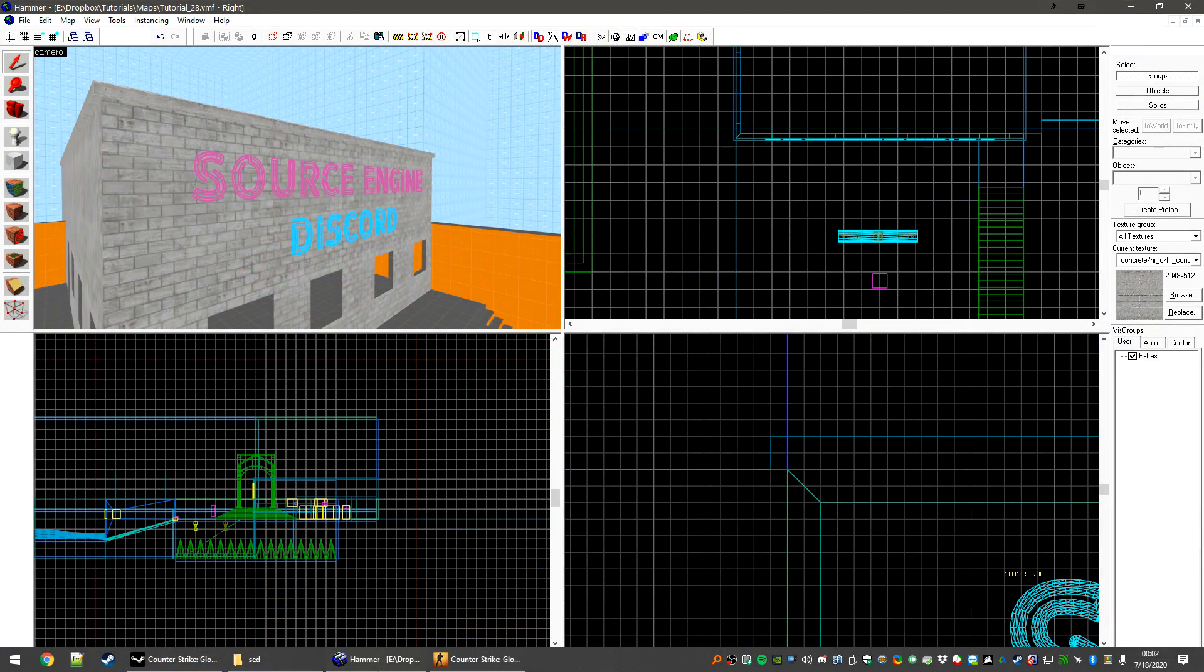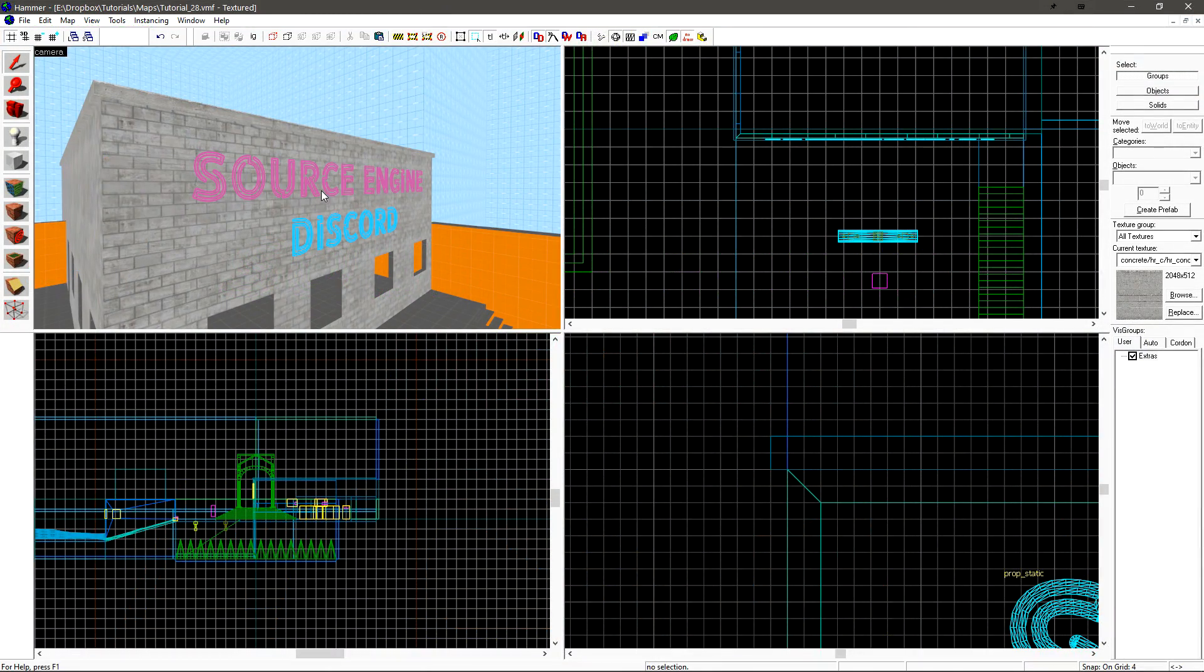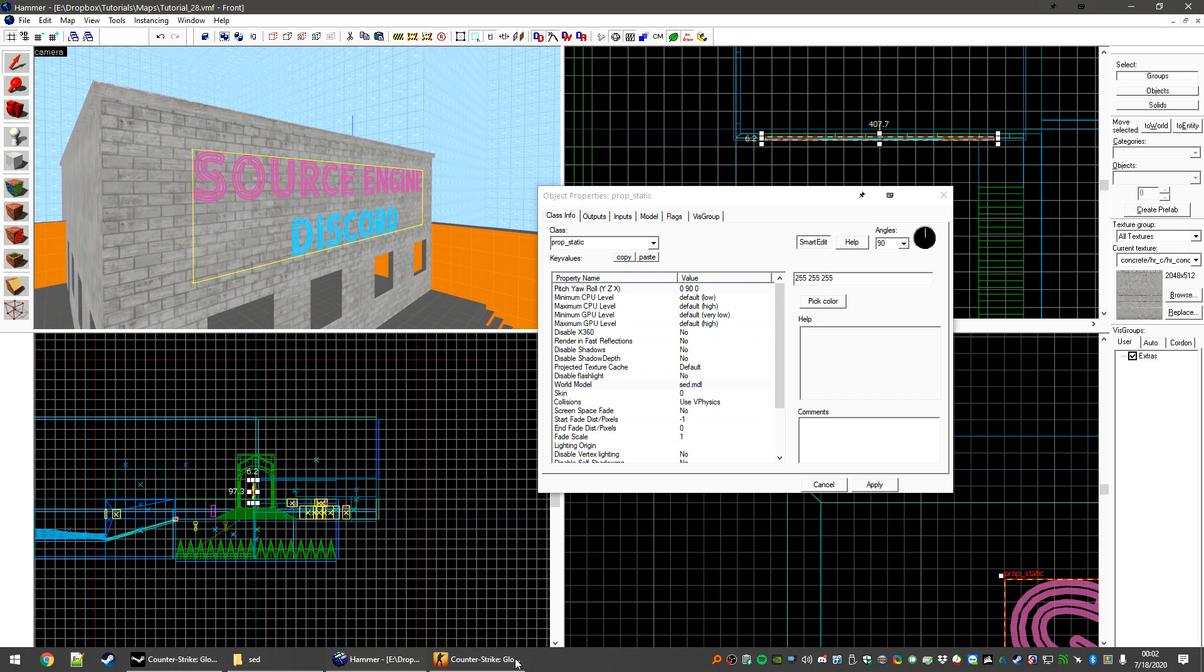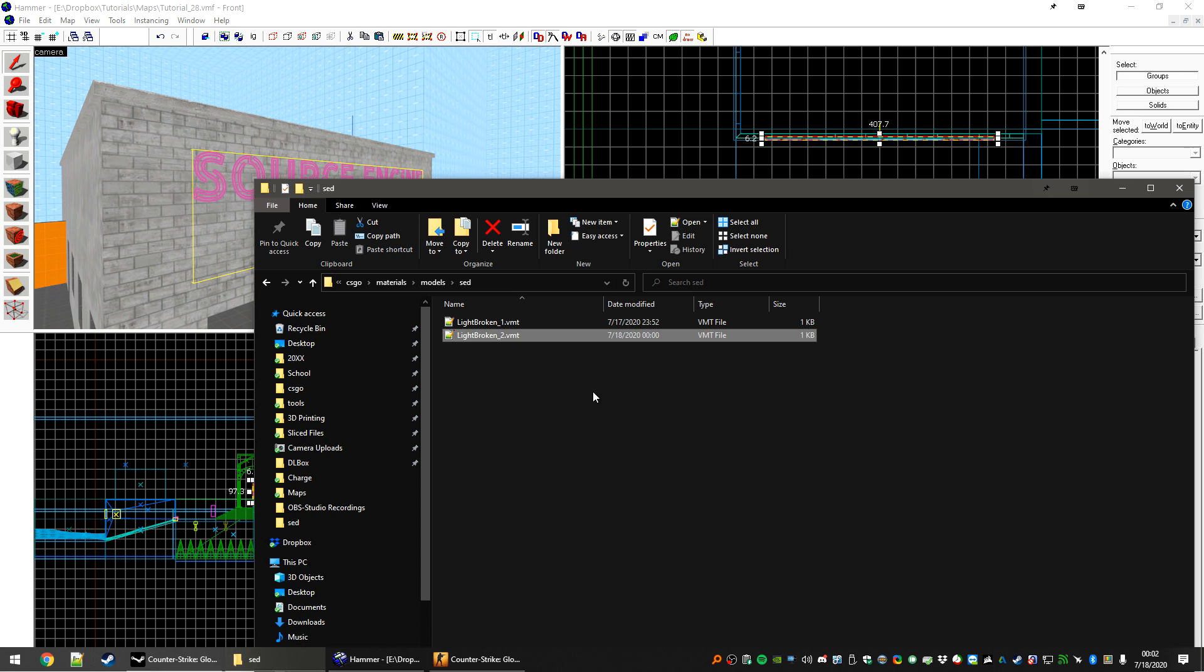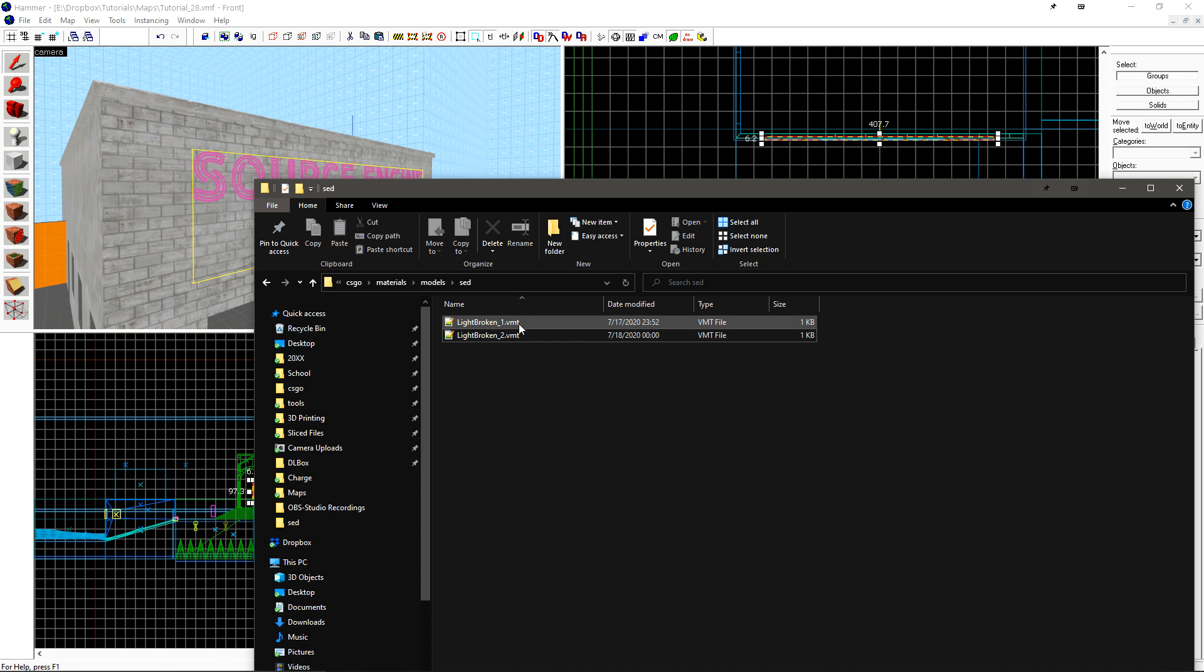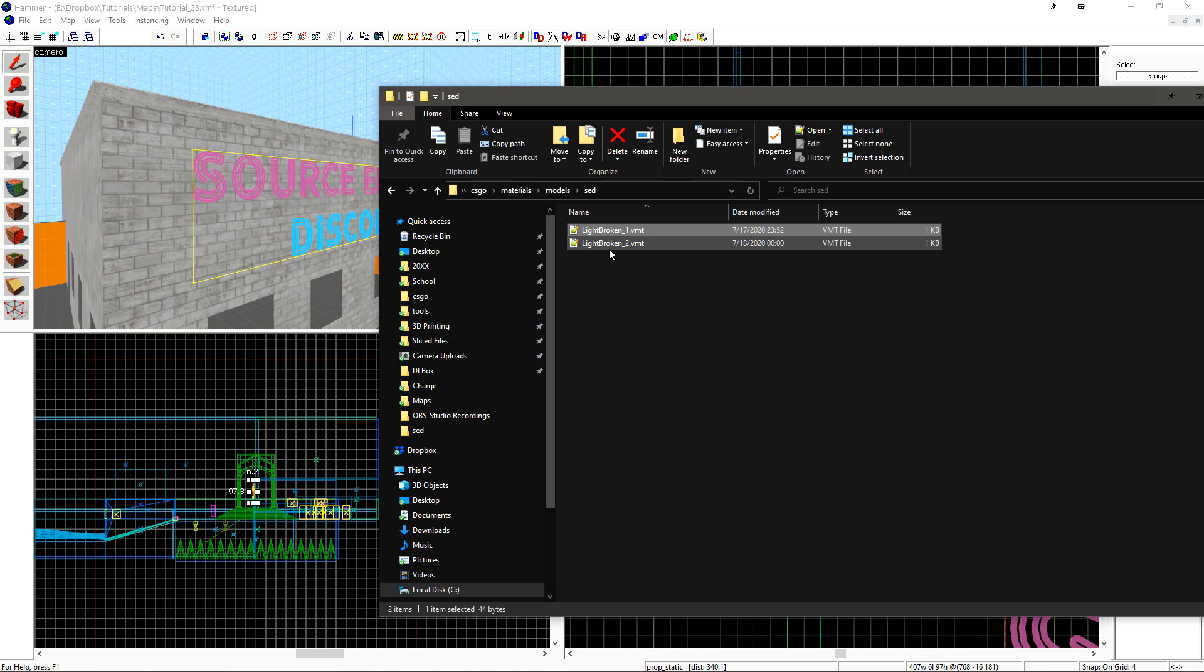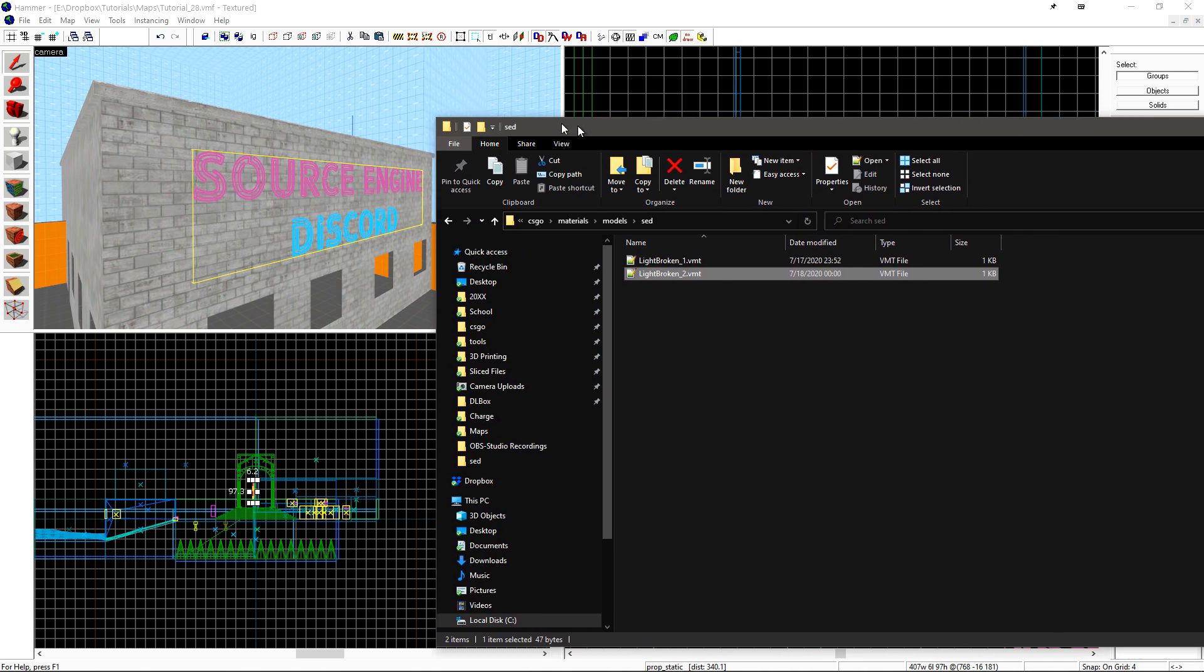If we take a look at the map file, we have a prop static which says Source Engine Discord. This prop has two textures applied to it, Lightbroken 1 and Lightbroken 2. Lightbroken 1 controls the word Discord, and Lightbroken 2 controls the word Source Engine.